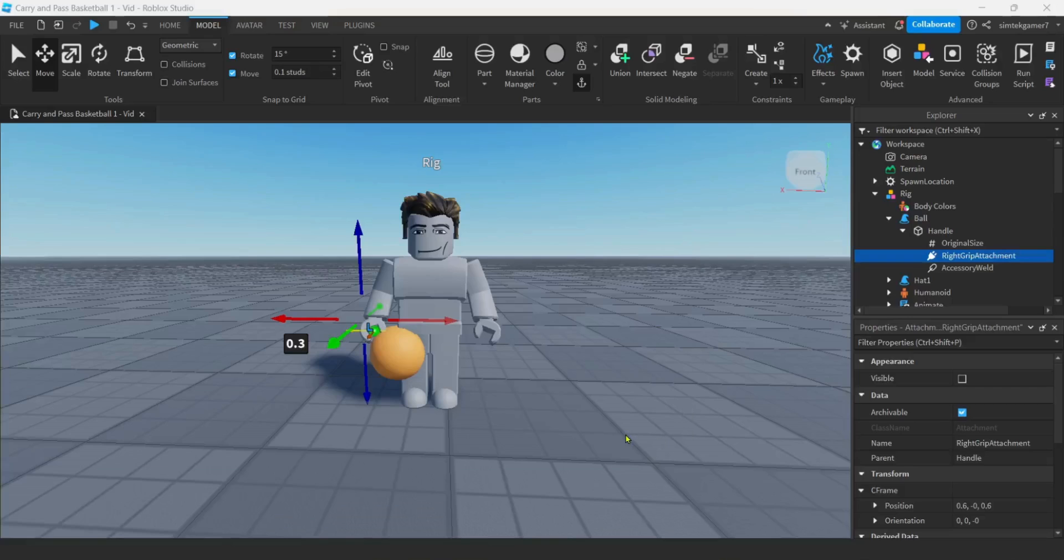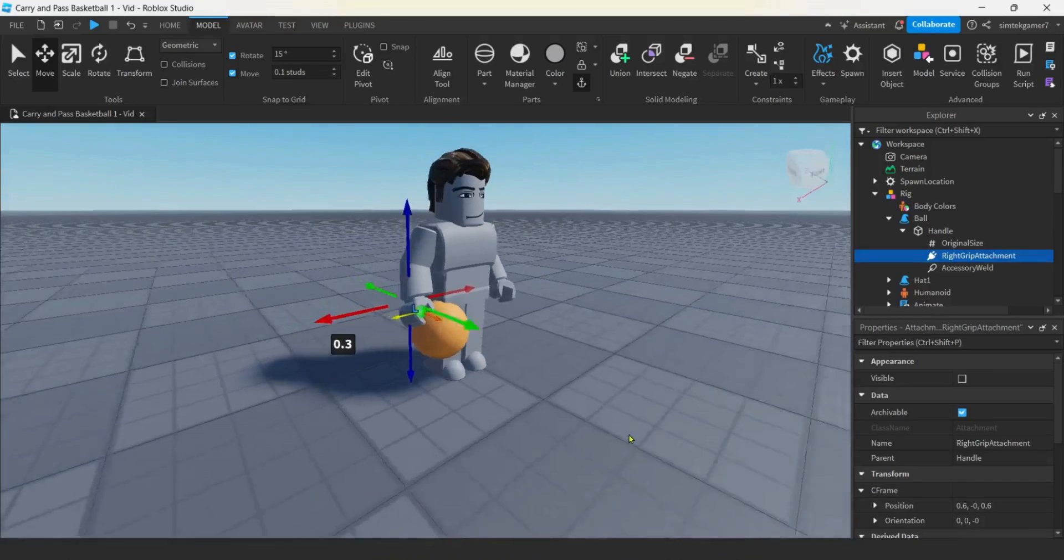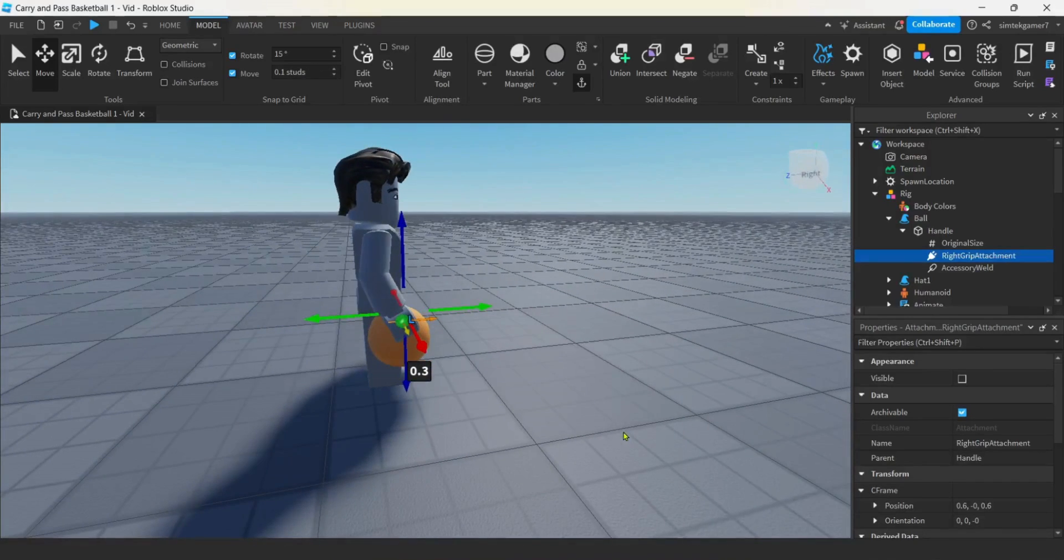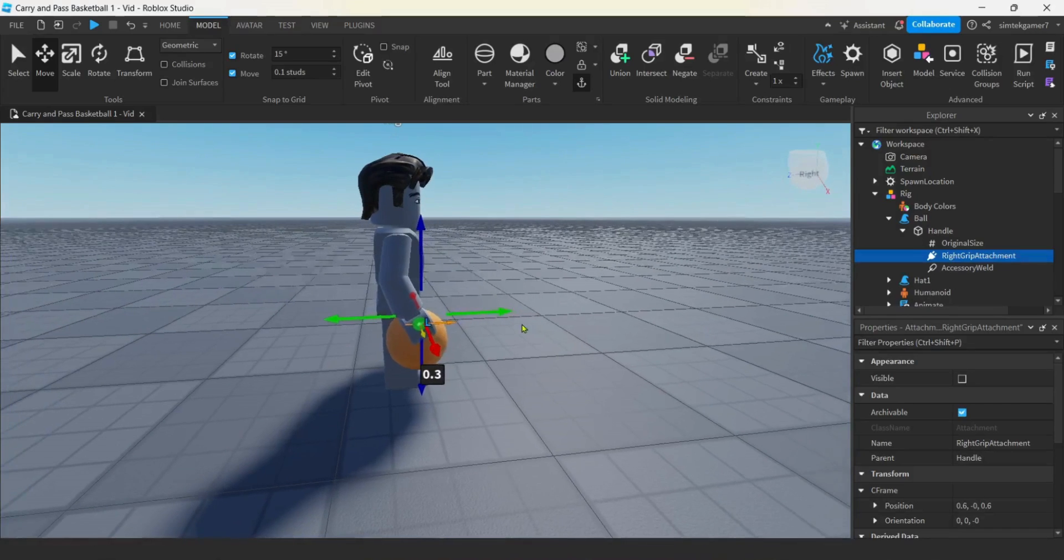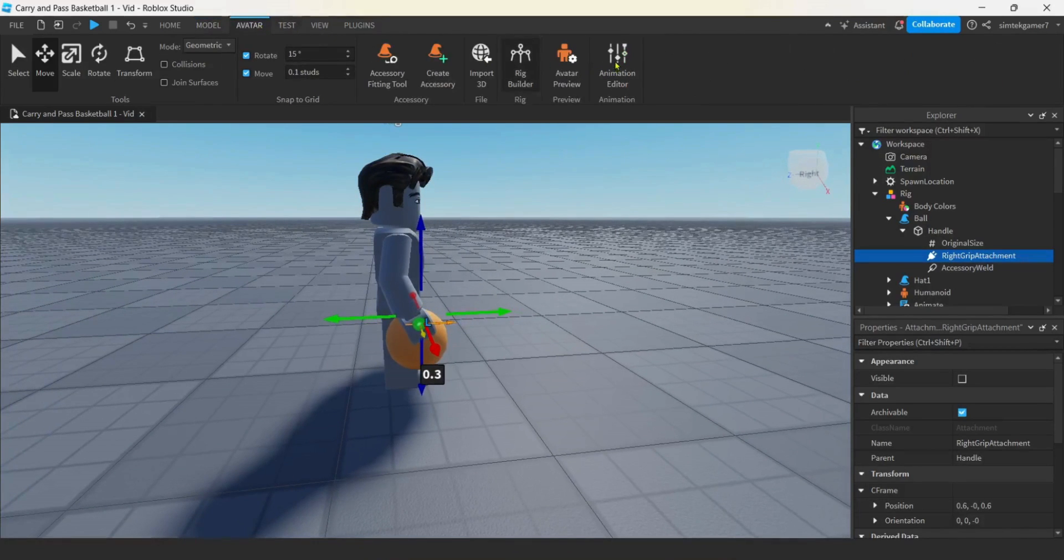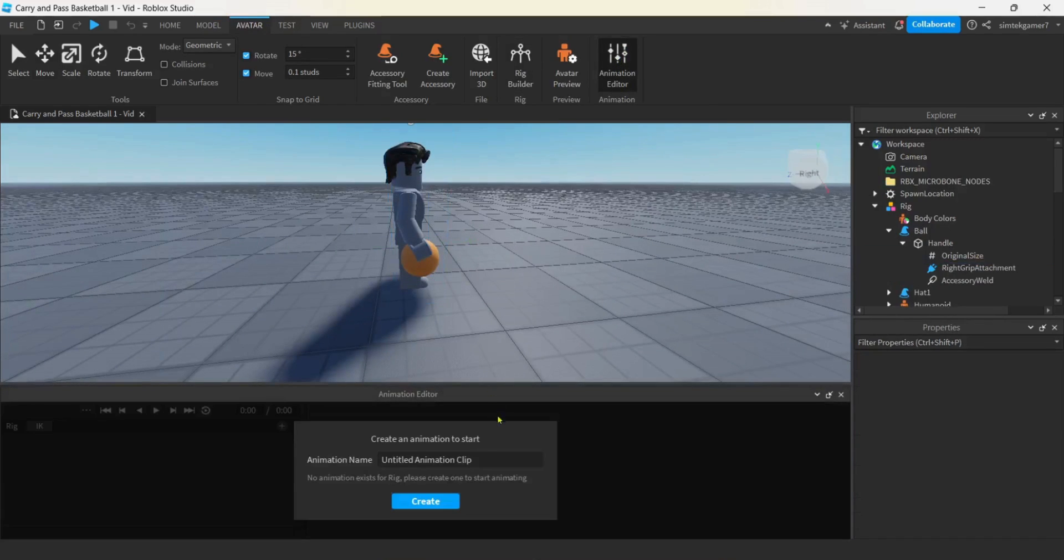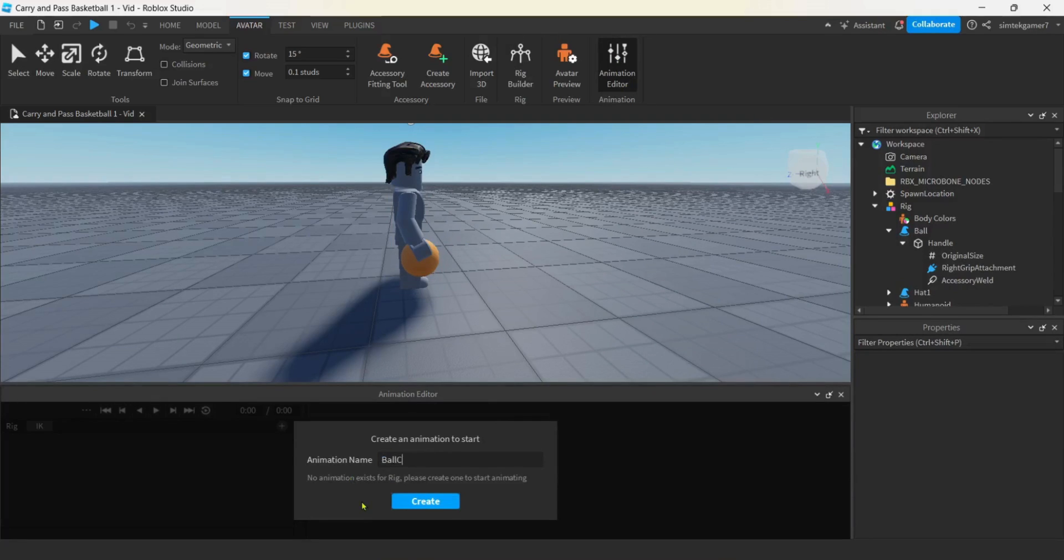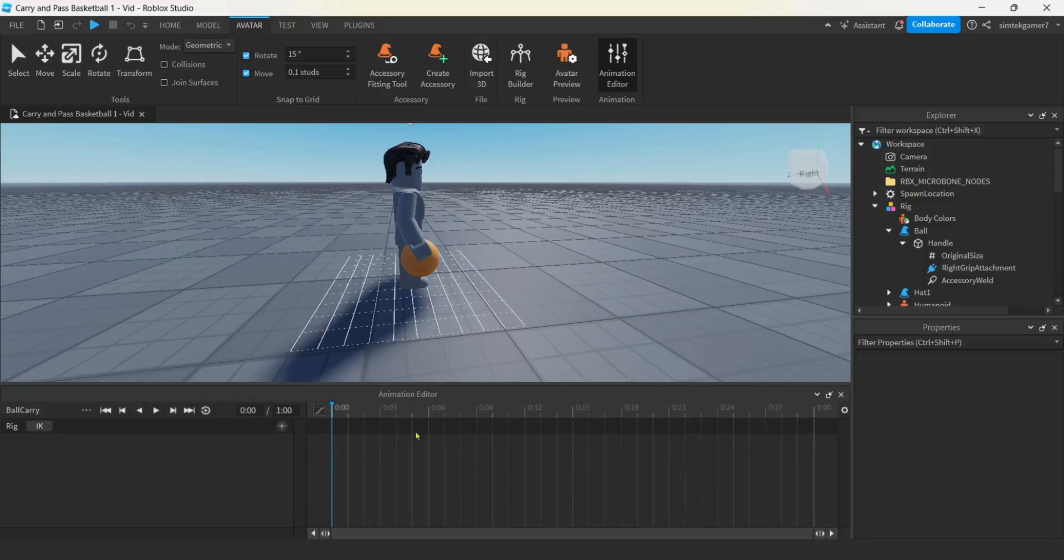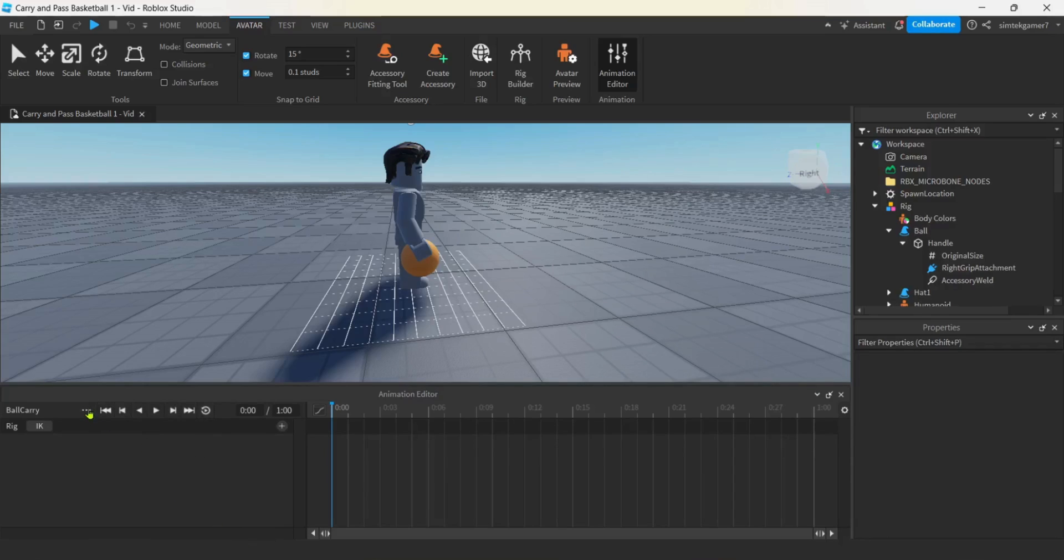Make sure your model tab has movement set to like 0.1 studs. Something with a fine granularity. We're going to go to the move tool and I'm going to push this up because I'm on the attachment, which is going to push the ball down. I think that's about as good as we're going to get. Let's start on our animation. I'm going to go side view, hit the avatar tab, go to the animation editor, click on the rig, and call this ball carry.